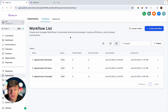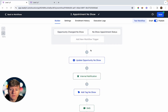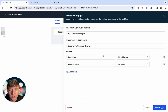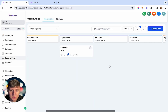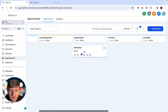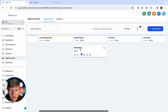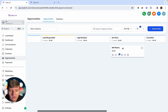The second automation is for people who didn't show up to the appointment. There are two triggers for this workflow. The first is moving someone in your pipeline to the 'No Show' stage. For example, if Bill Robbins booked an appointment but didn't show up, you can drag his card in the pipeline over to the 'No Show' column and the automation triggers immediately.